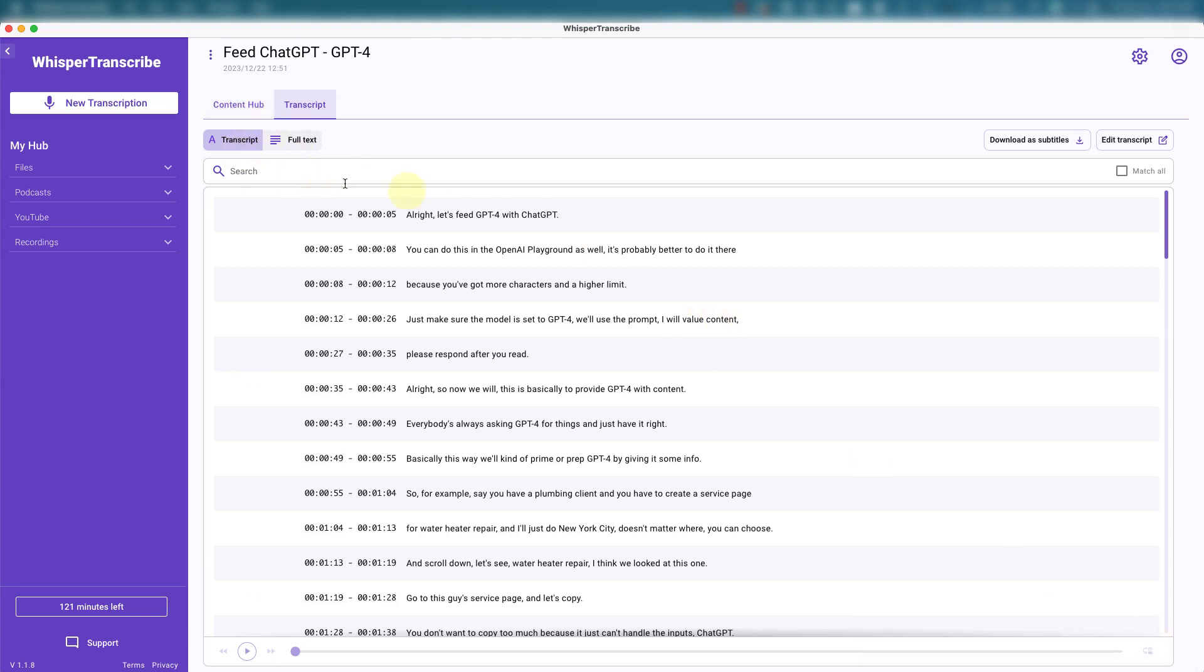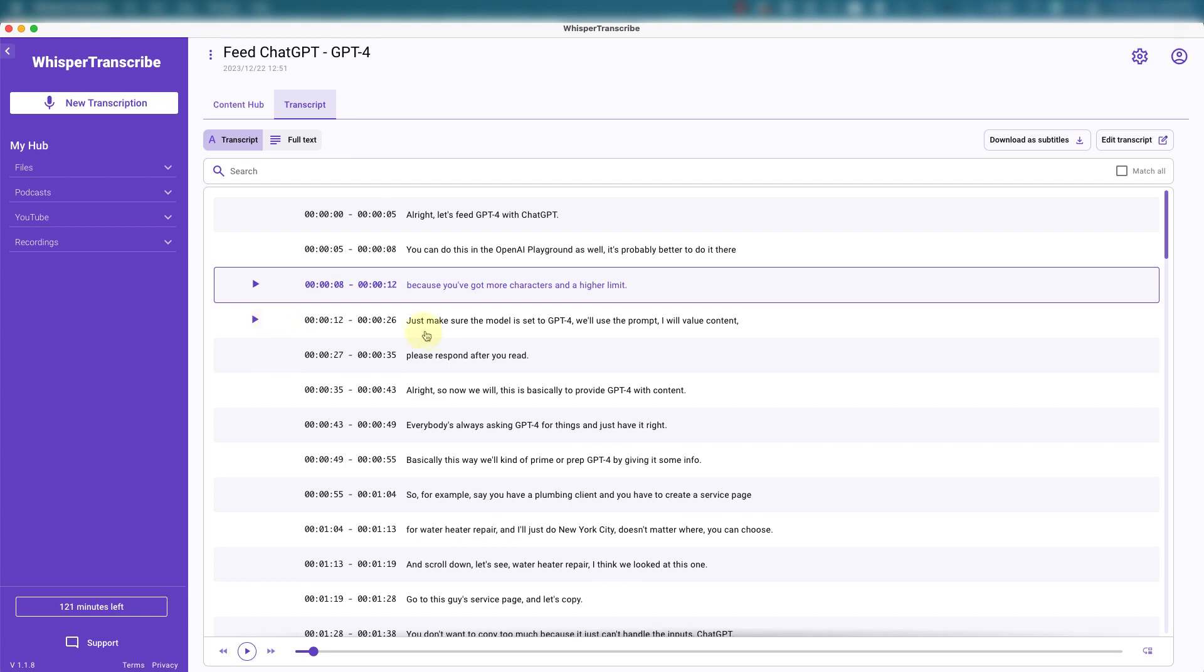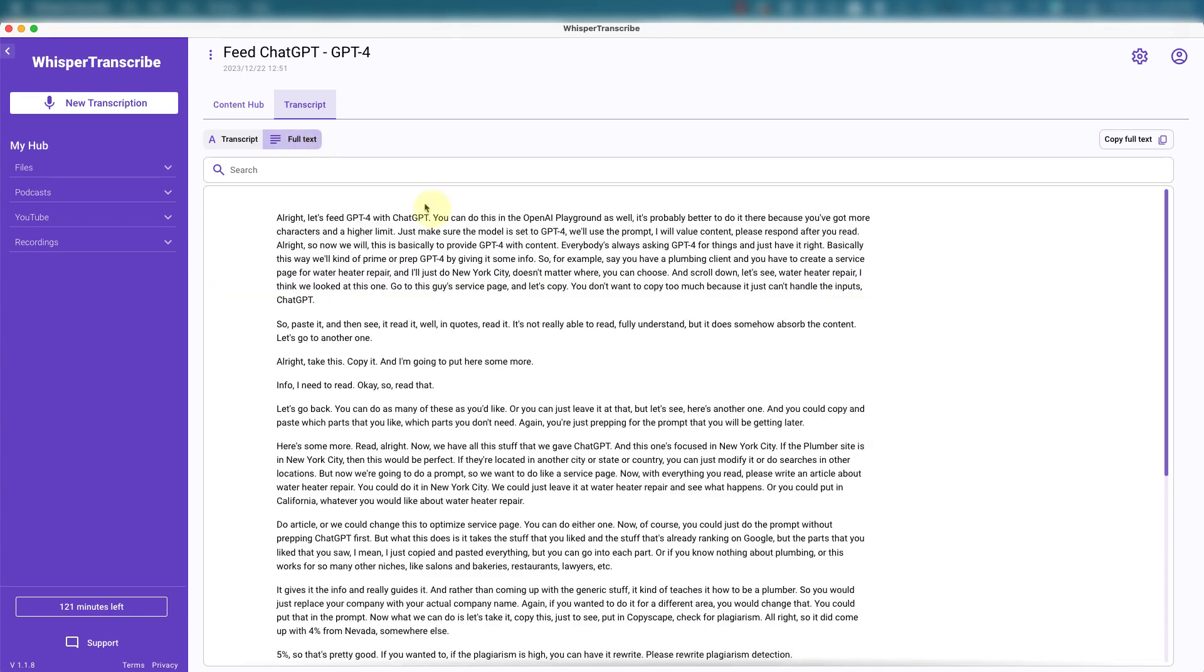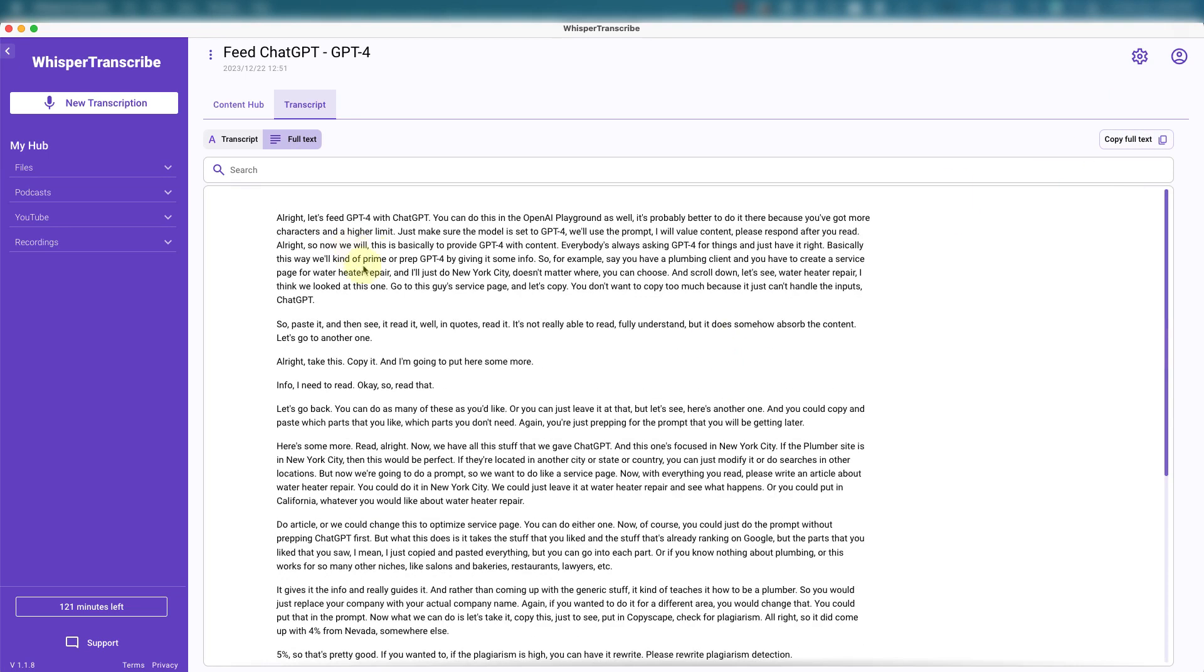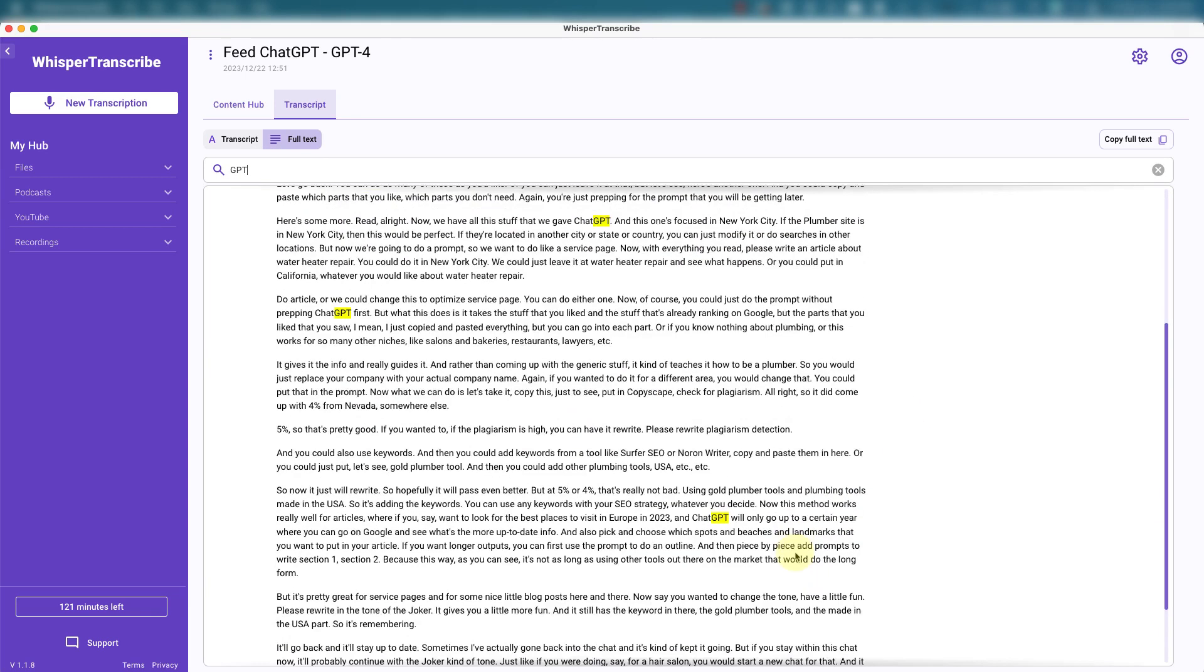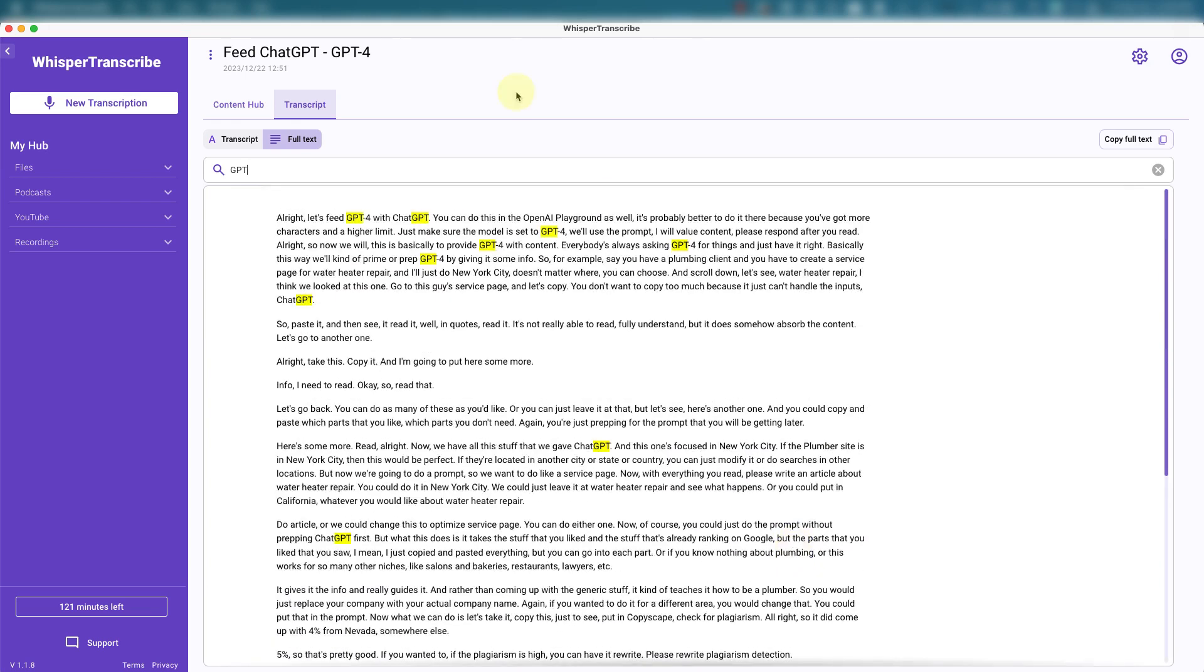So right here, you got the transcript and that's each timestamp. Some people need this. So you can play it whichever timestamp you'd like. And here's the full text. You can copy and paste it. You can search for things. Let's see. It says GPT. It highlights. And the fun part.